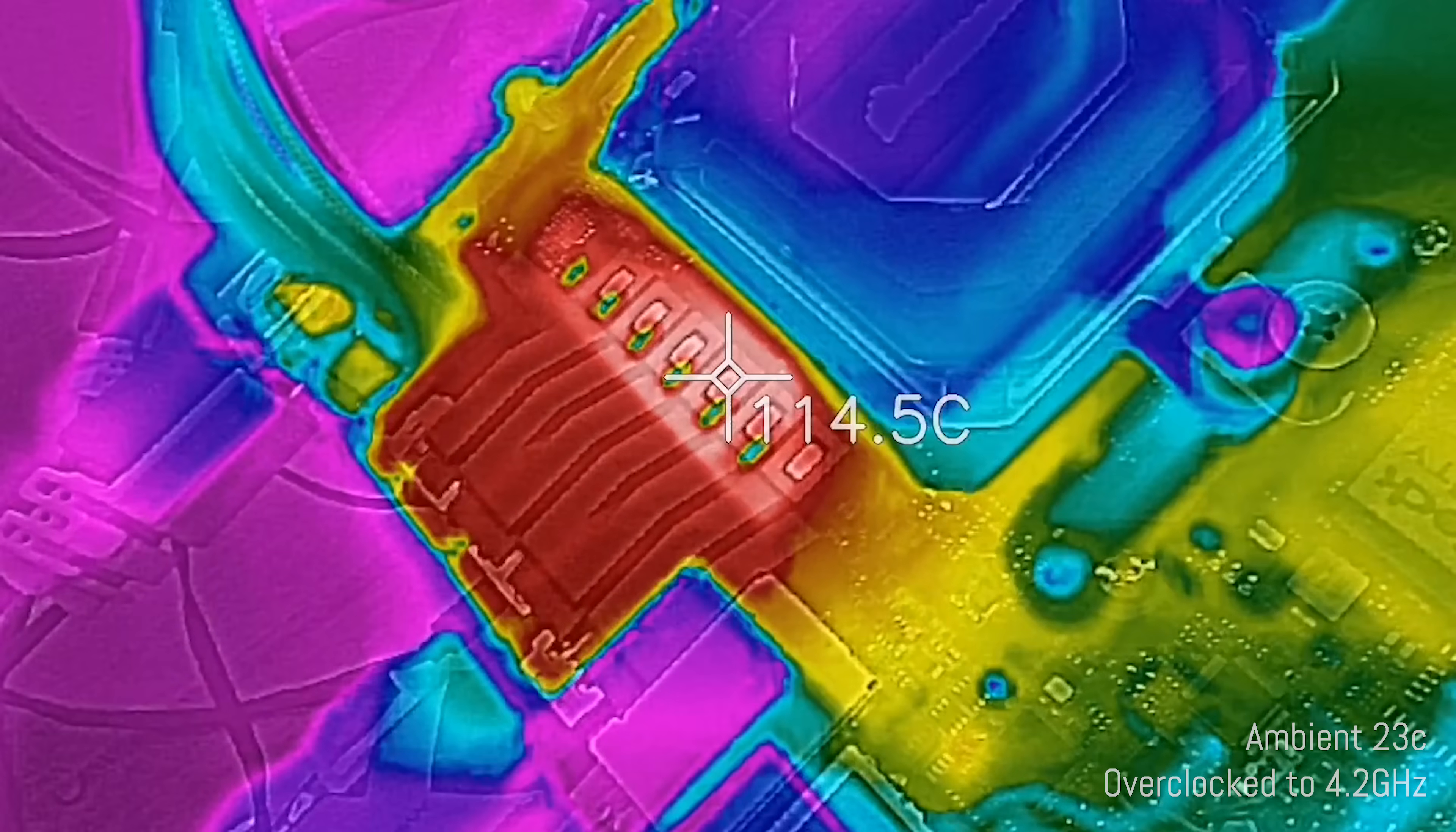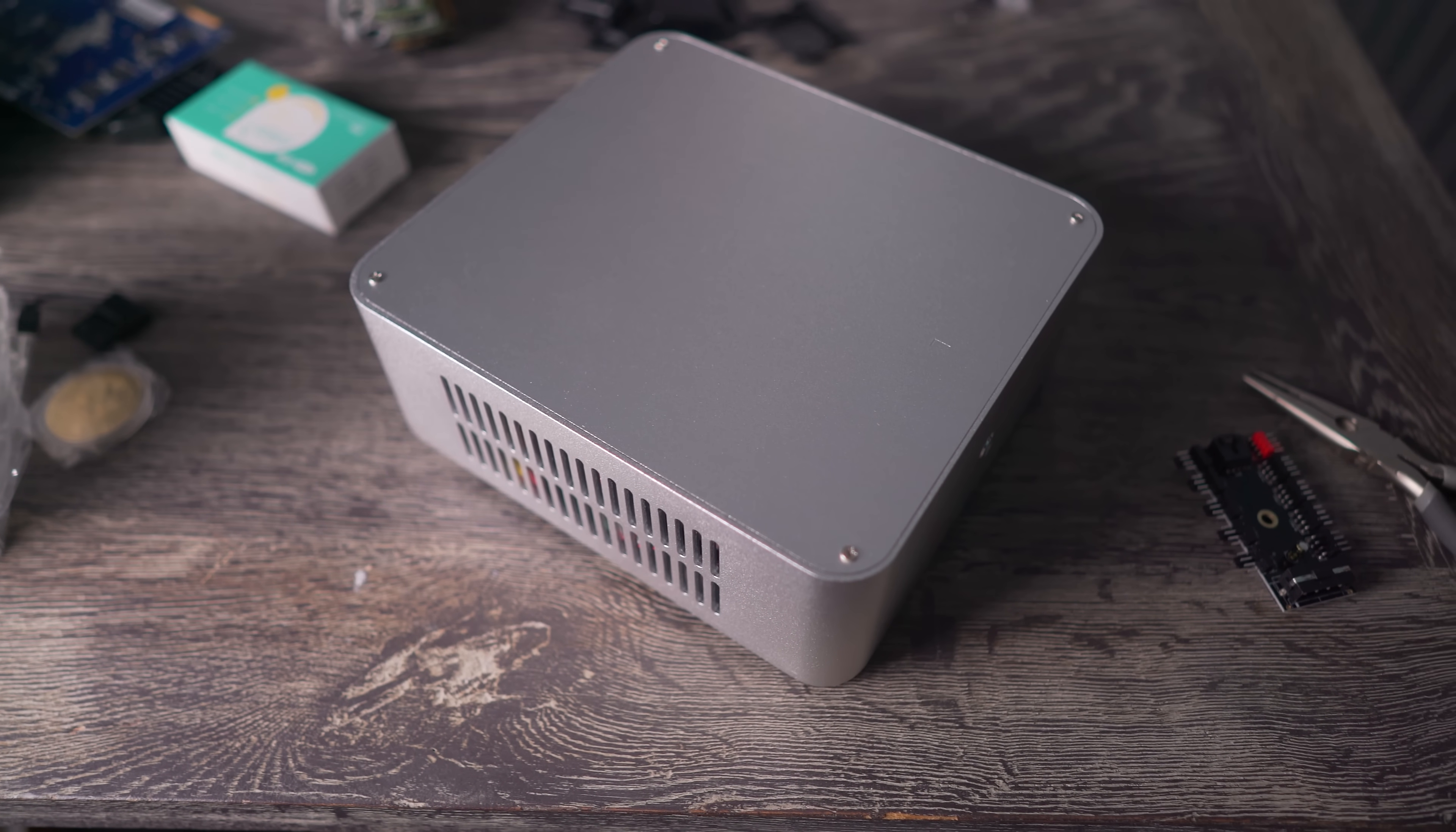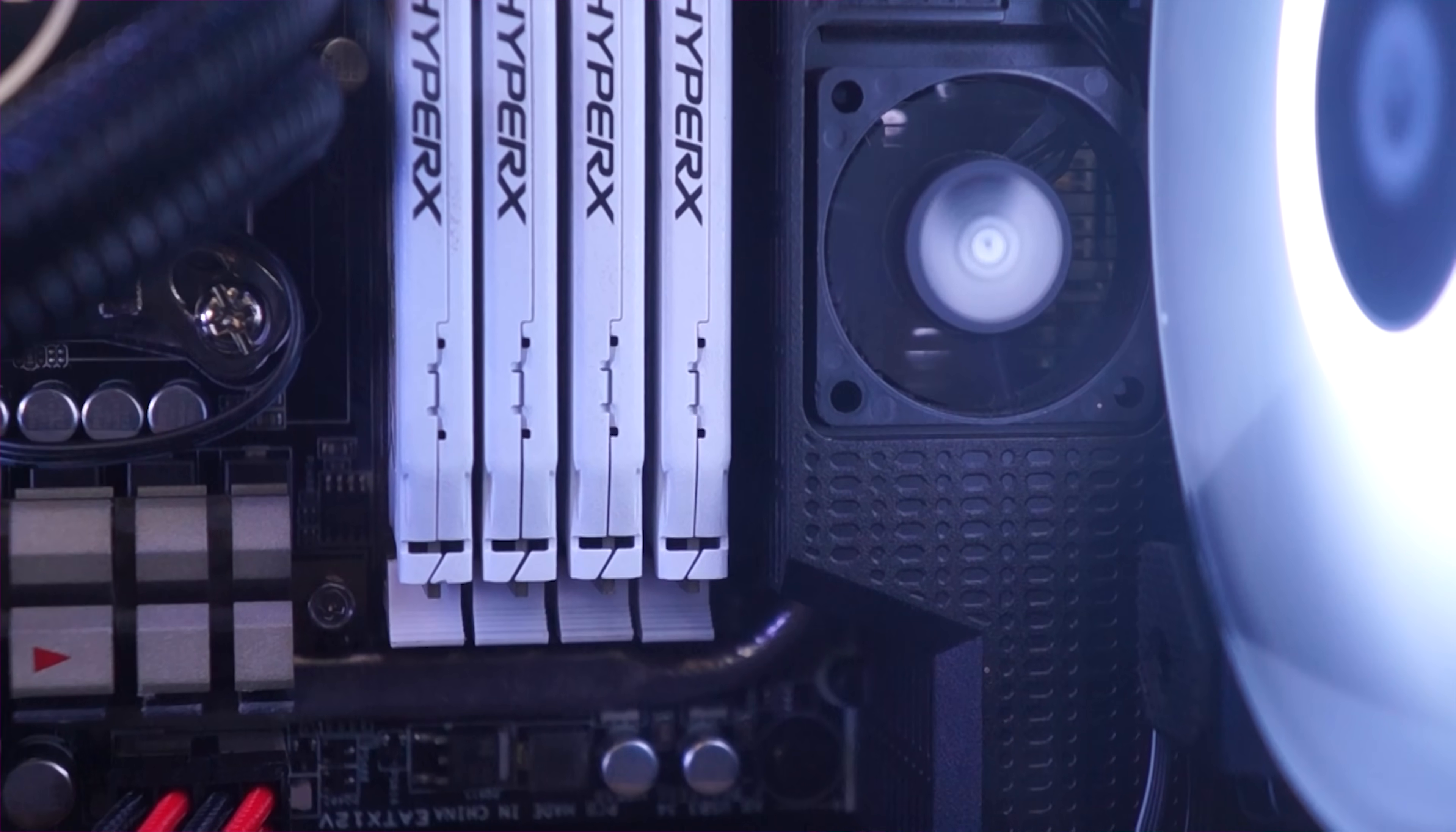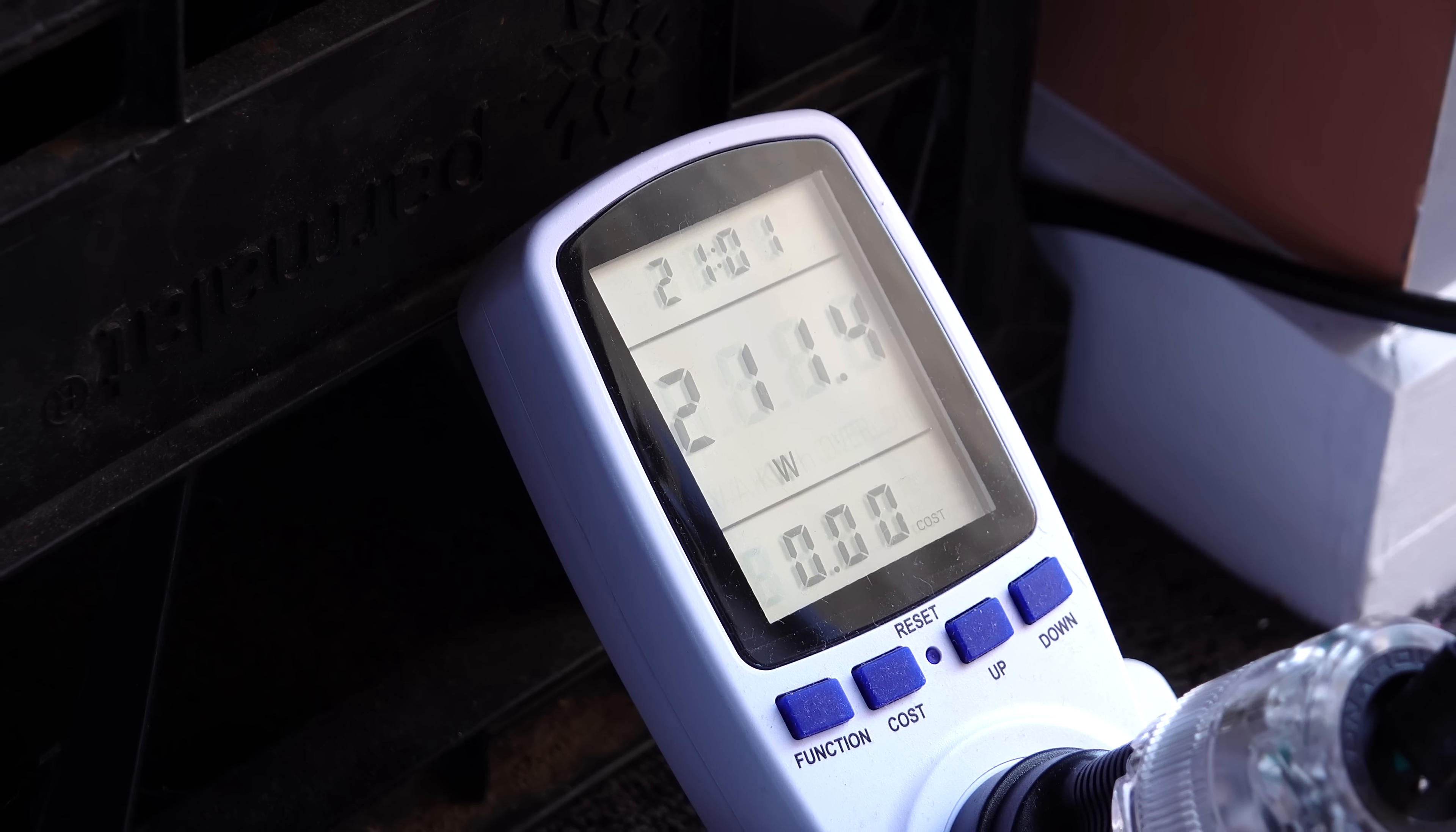So you could imagine that in a mini ITX case, which is probably what you're gonna do with this motherboard, you will probably not want to run it at 4.2 gigahertz, unless you've got an active VRM cooling solution on this motherboard.